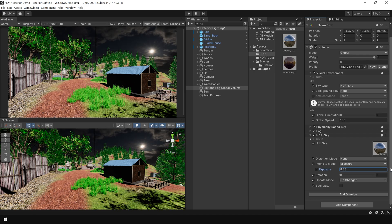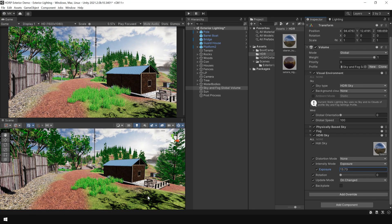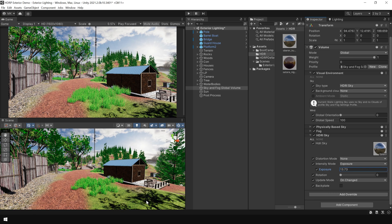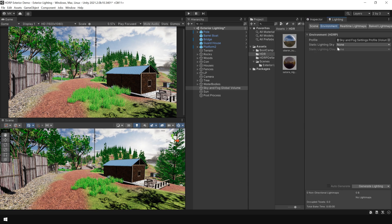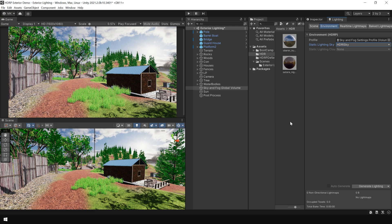Then go to sky and fog volume and from the add override button, add an HDRI sky component. Click all to enable all the options and here you can assign this HDRI texture. Again, you need to increase the exposure. But as you can see, the shadows are looking dark and that's why we also need to assign our HDRI sky here, ok.